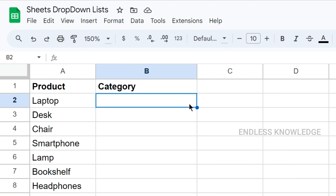Let's get started. First of all, let's understand what a drop-down list is. It is a pre-defined list. Data entry is very convenient and user-friendly, and there are no errors.